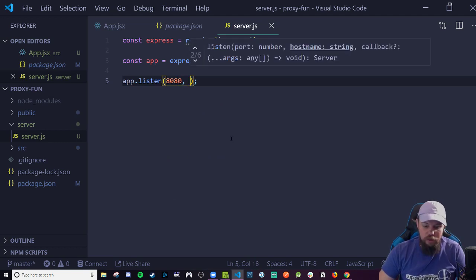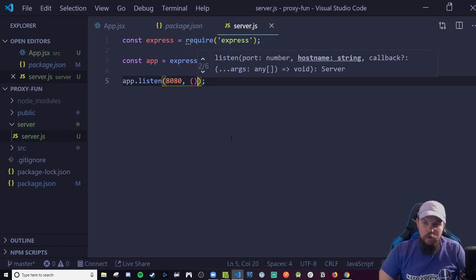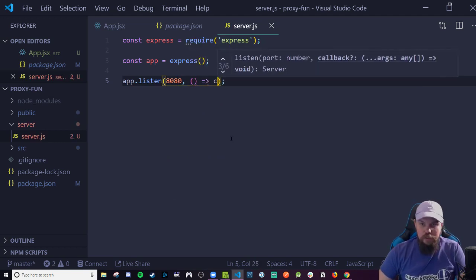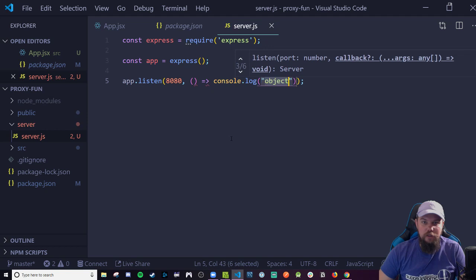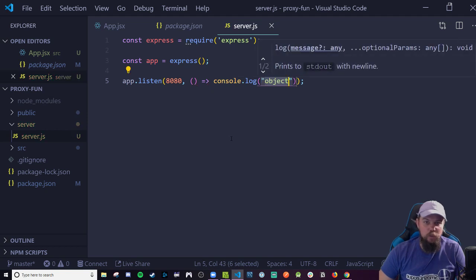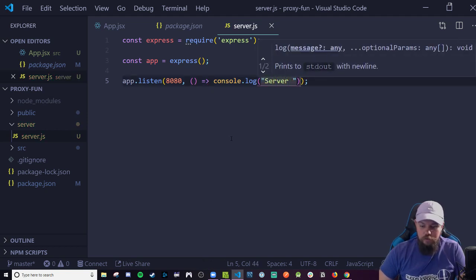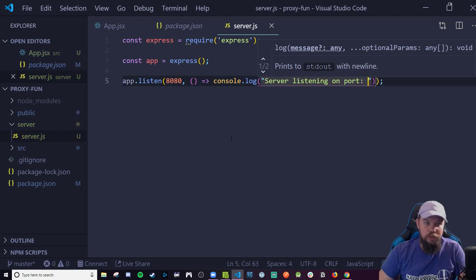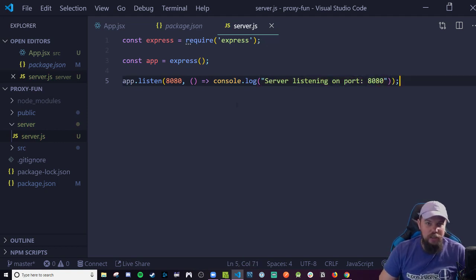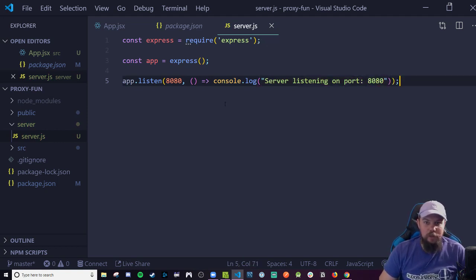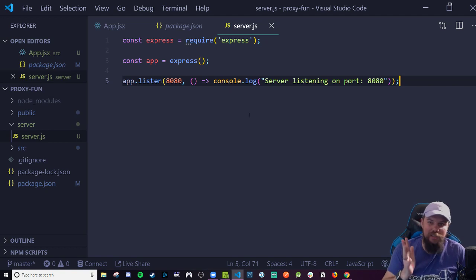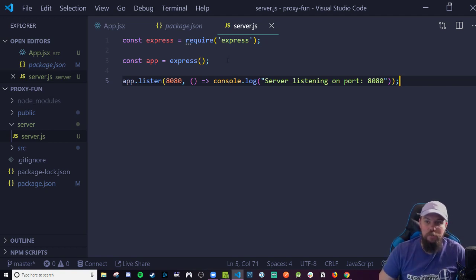I might as well give myself some kind of positive confirmation message that says server listening on port 8080. That way I have some kind of callback confirmation that says this thing is actually doing what it's supposed to do.